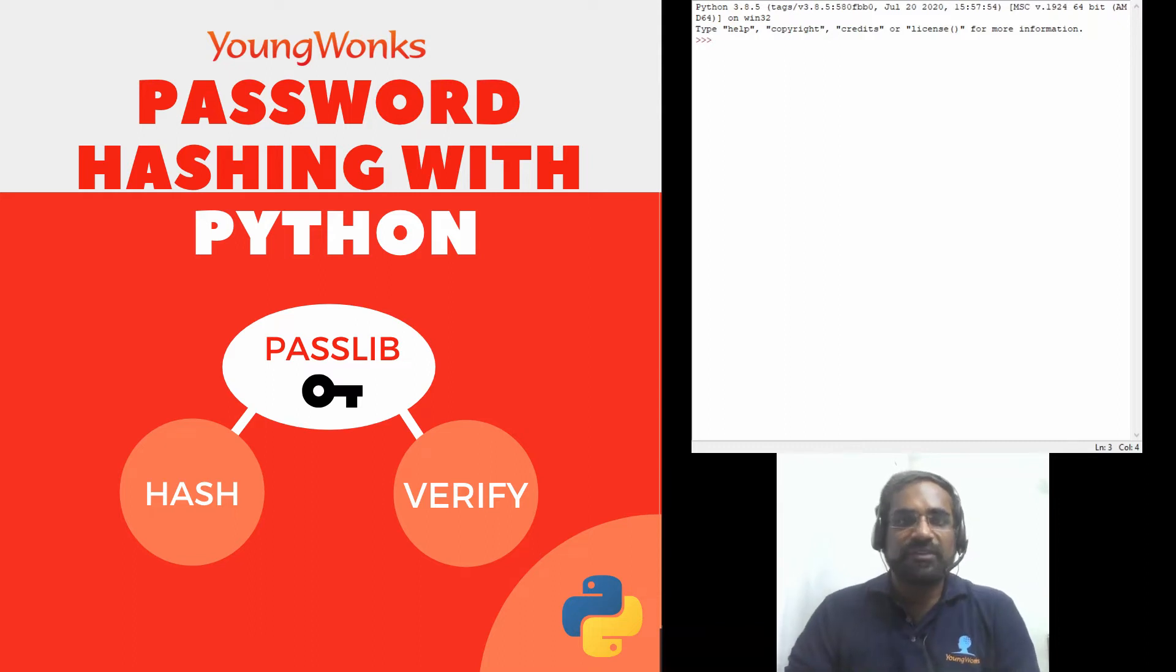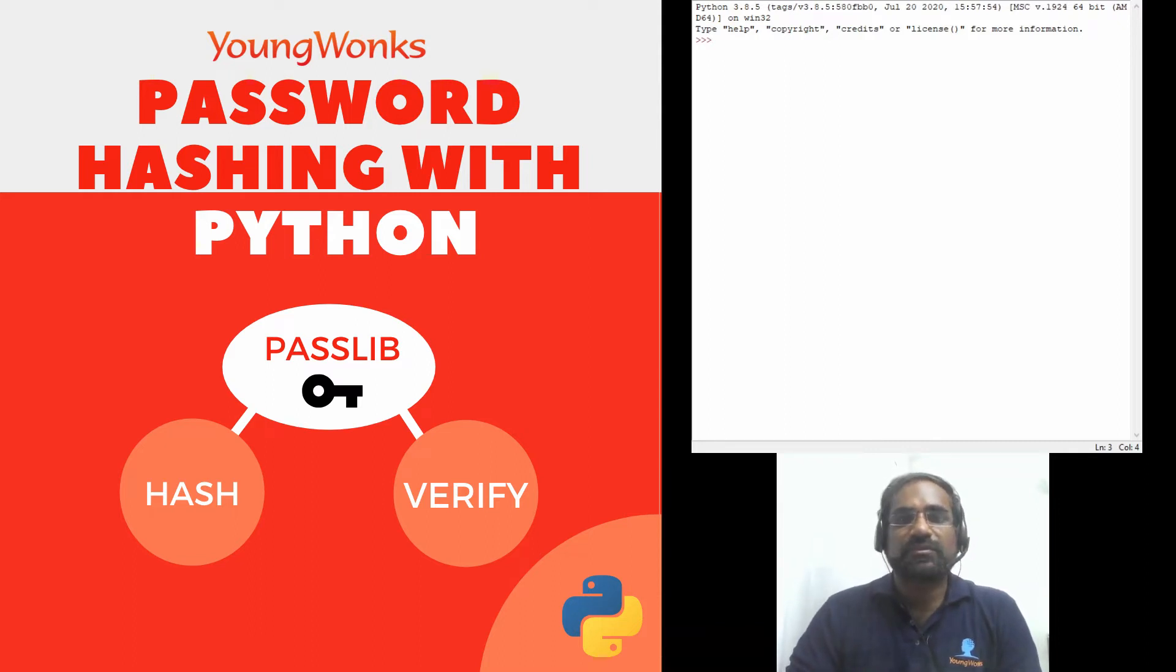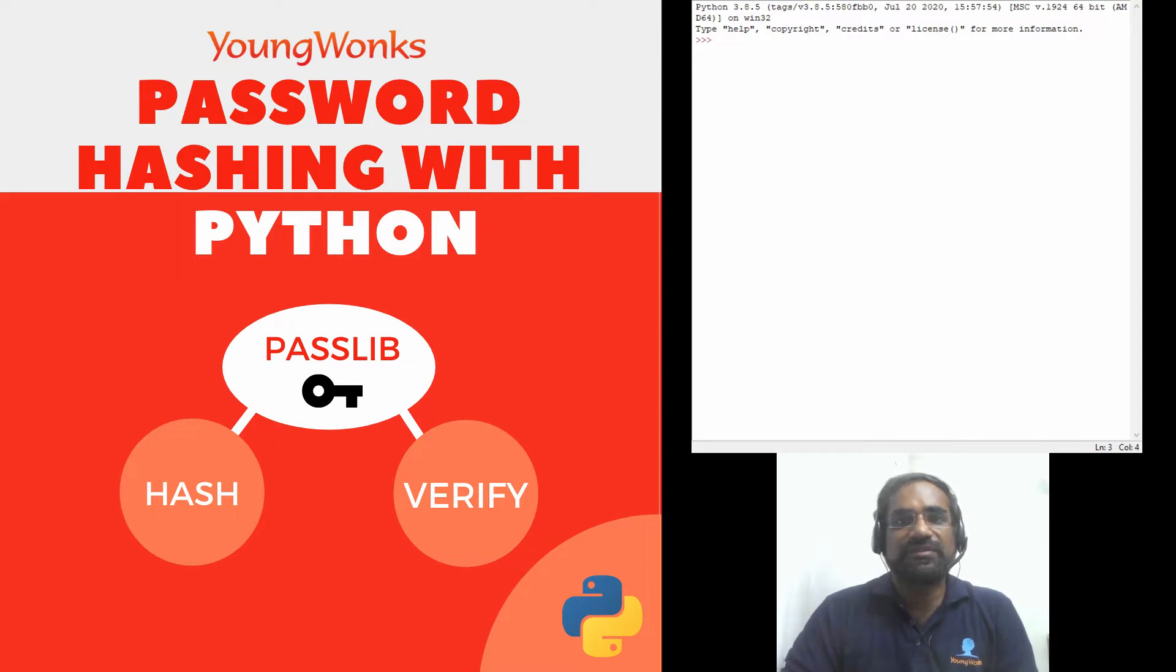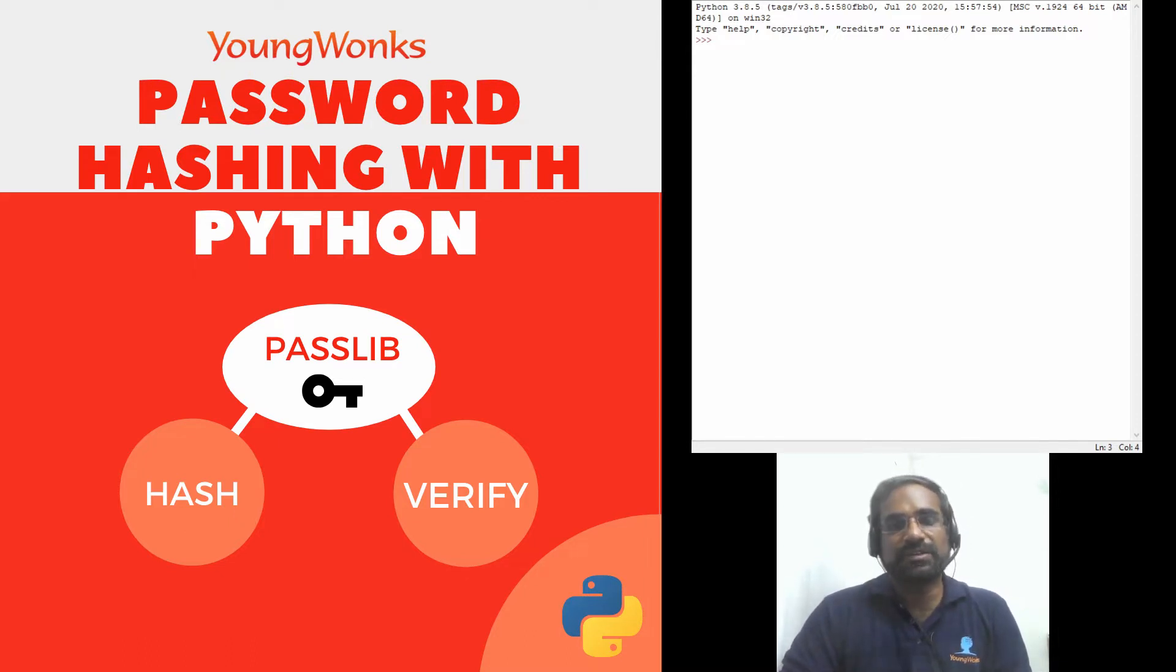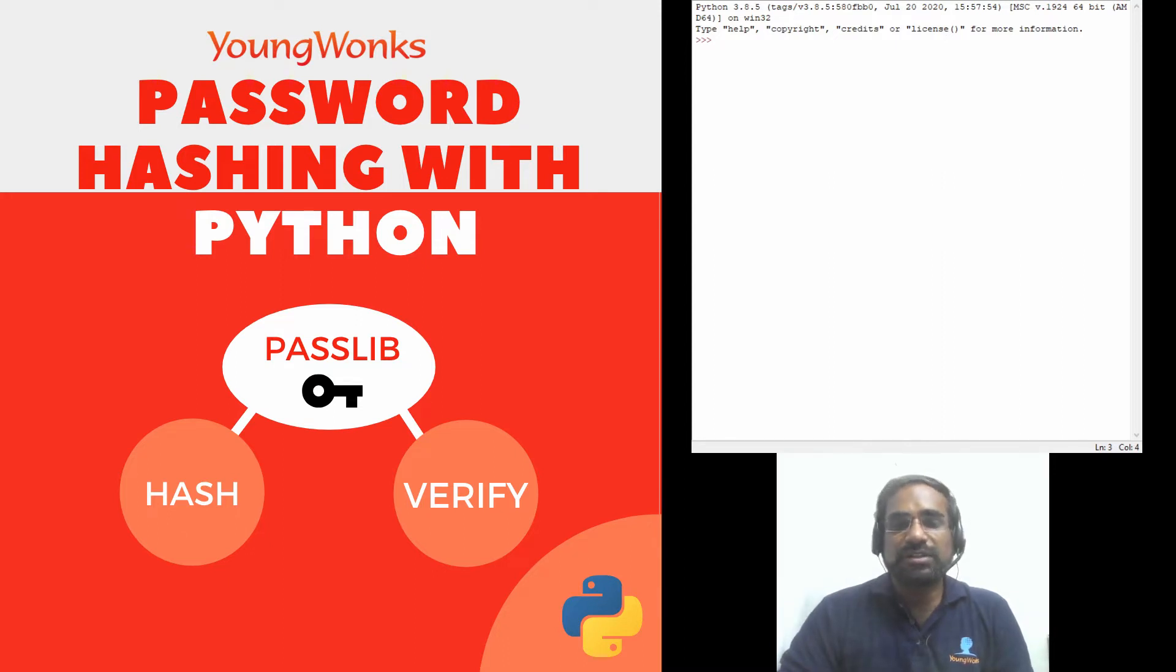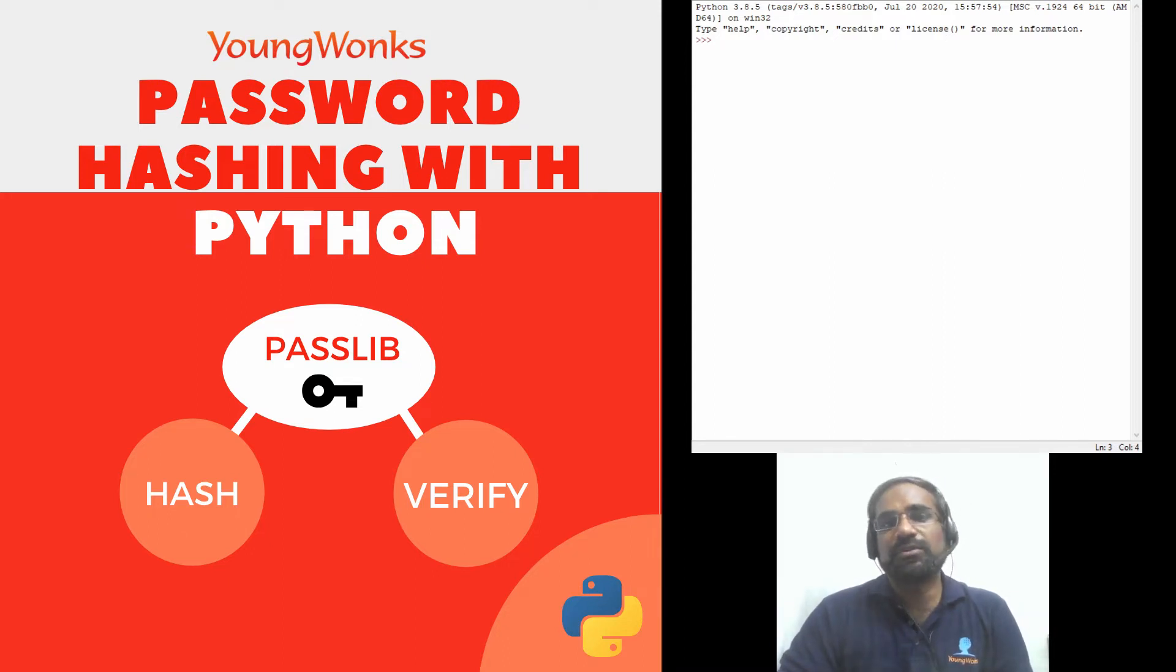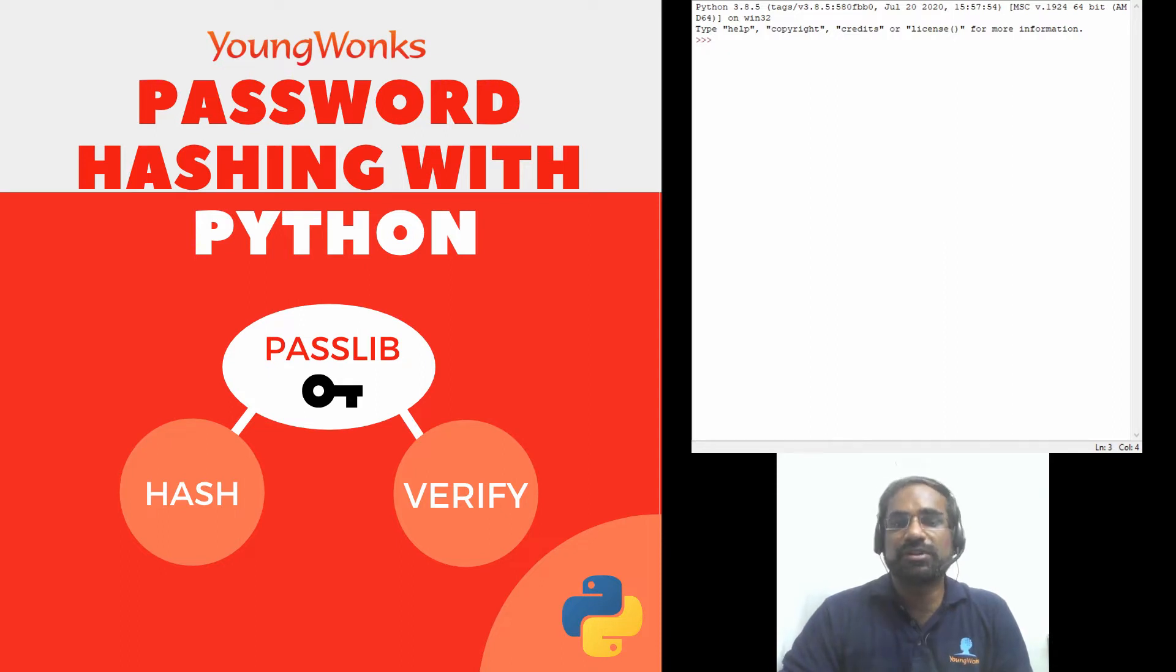So today we're going to learn about how we can encrypt or hash and then verify a password using passlib and Python. Now this is going to be a very important concept when you're trying to build websites or any other program which requires some user authentication.